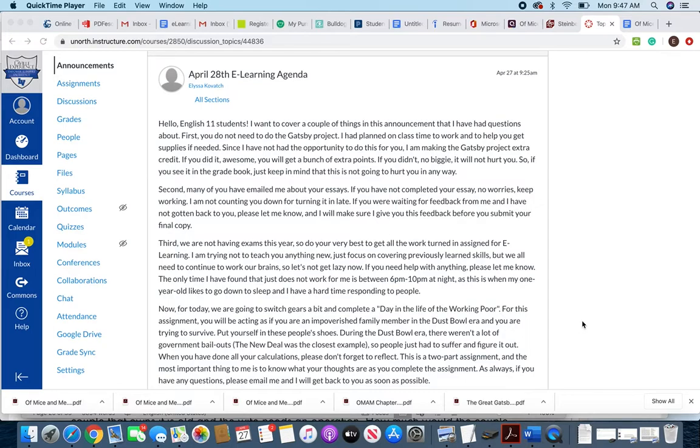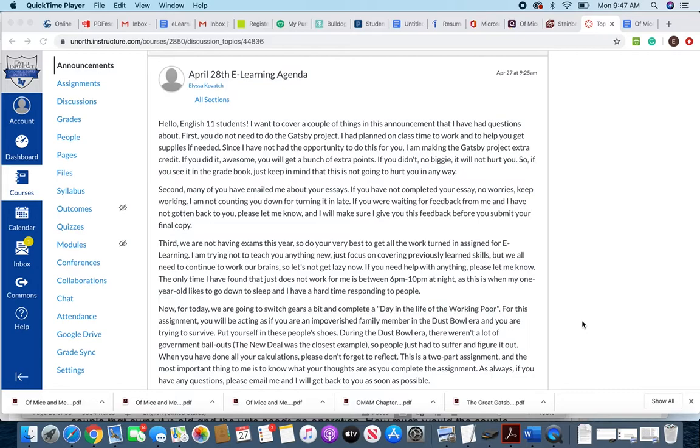Third, I've been told by administration that we are not having exams this year, so it's gonna be extremely important that you do your very best on all of the assignments for e-learning. I'm not trying to teach you anything new in these early e-learning assignments—I'm just trying to cover what you should have already been taught. But keep in mind that this is what we're doing to engage our brains and to keep our brains moving, so let's not get lazy.